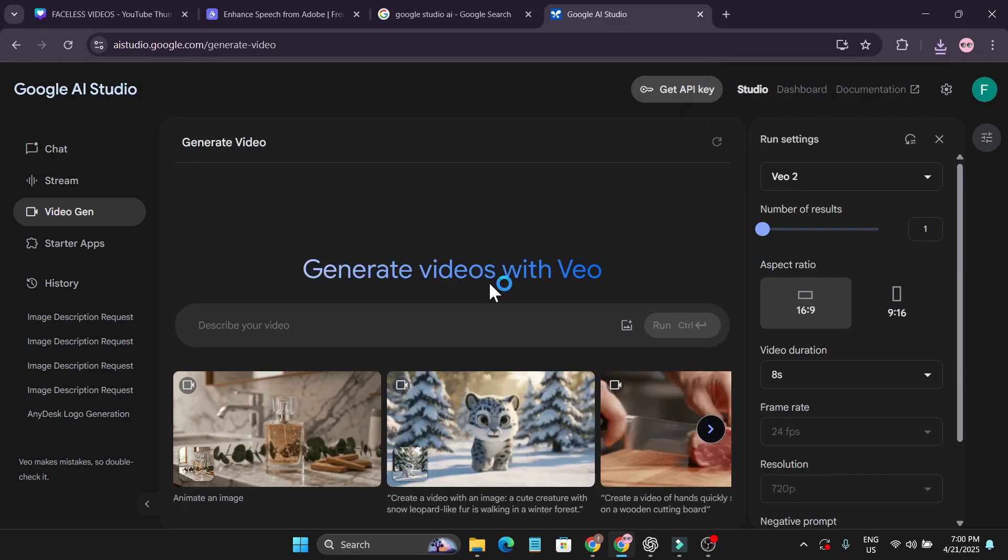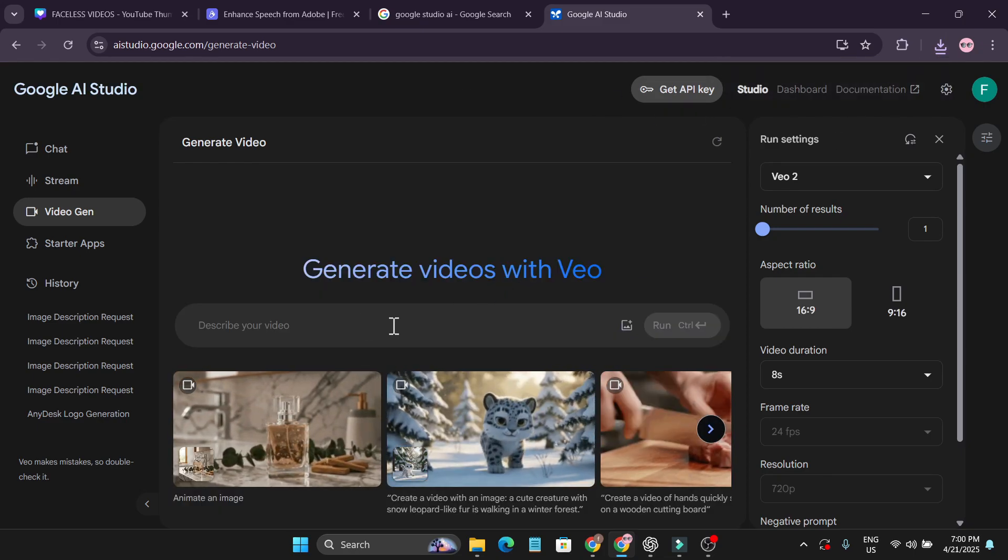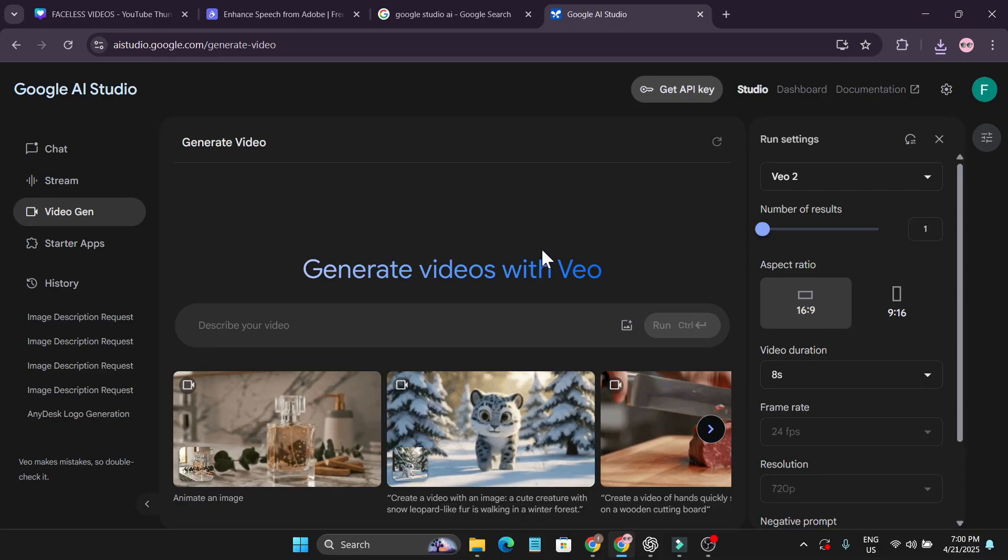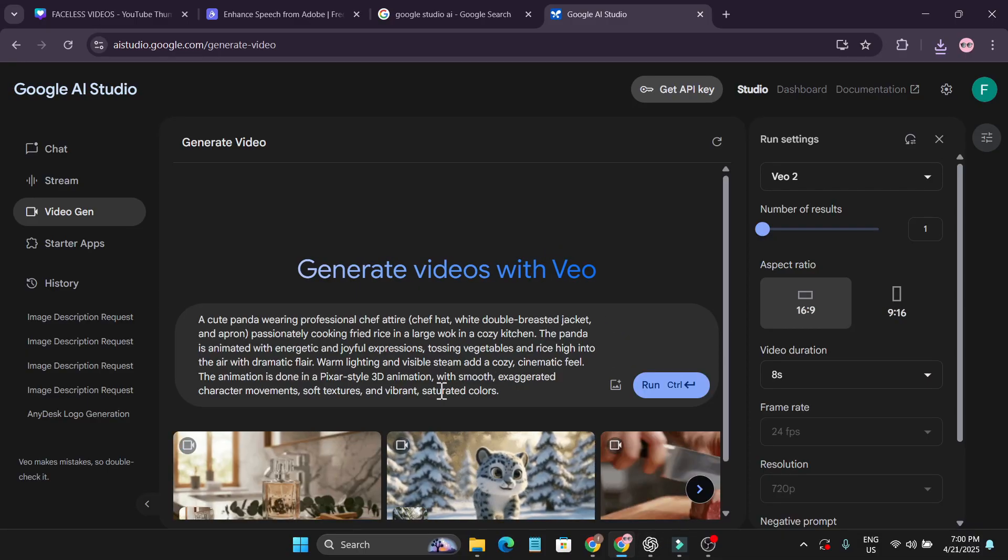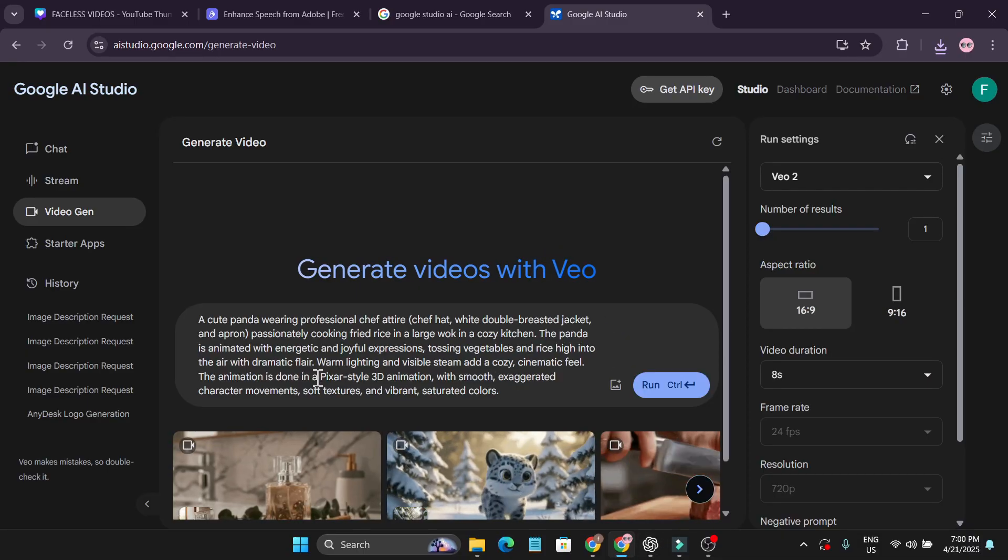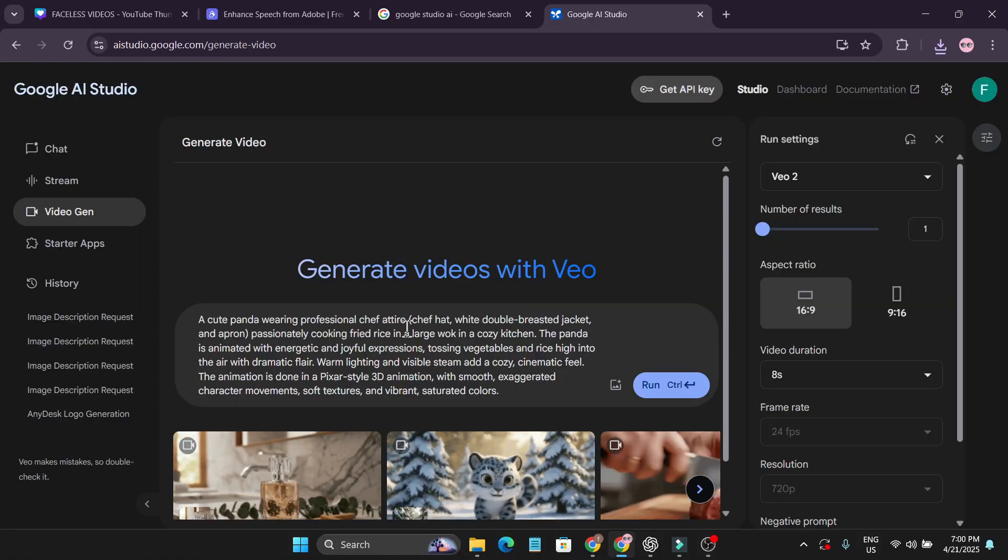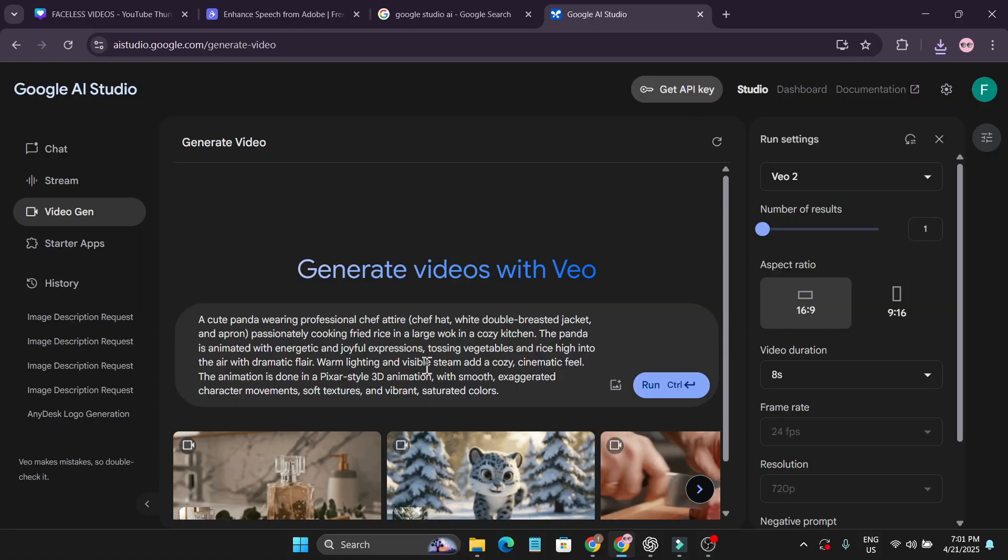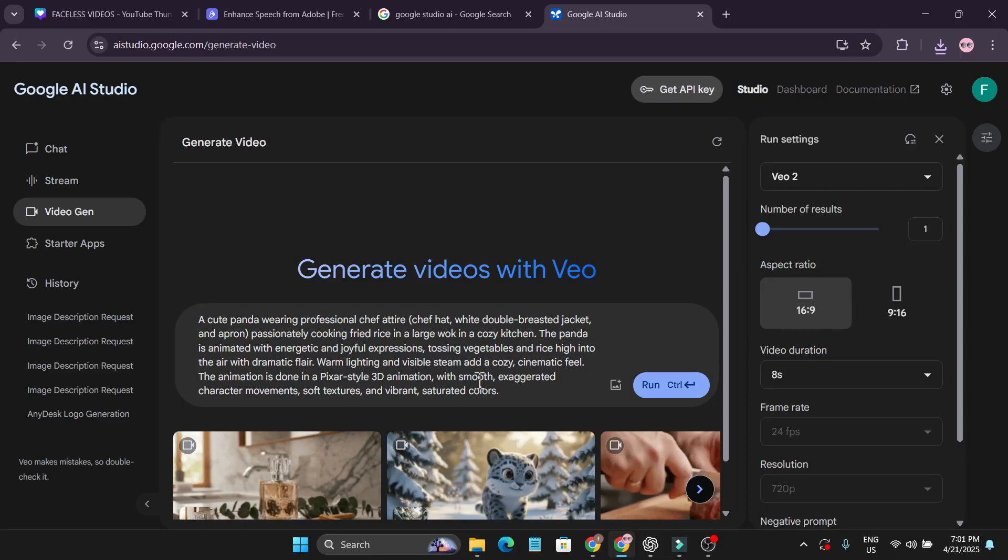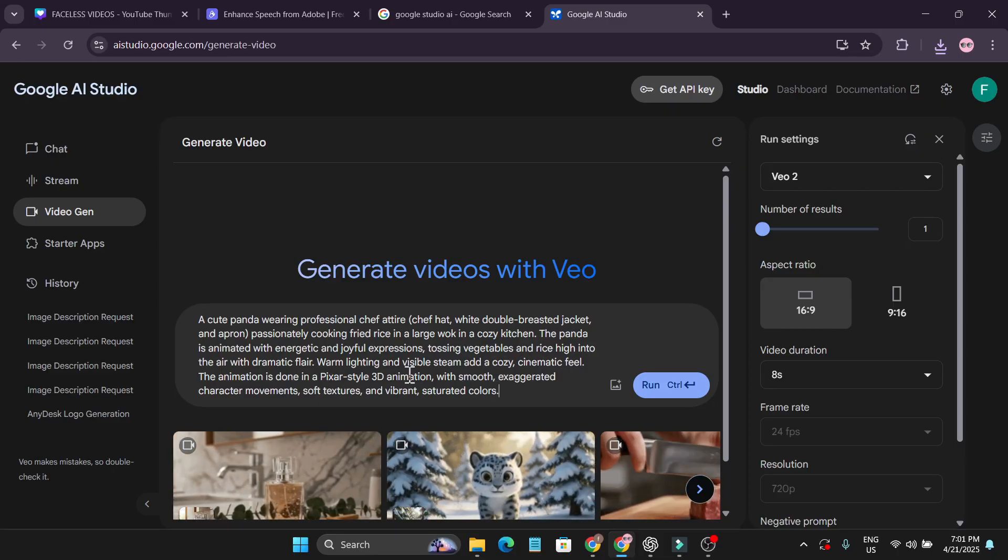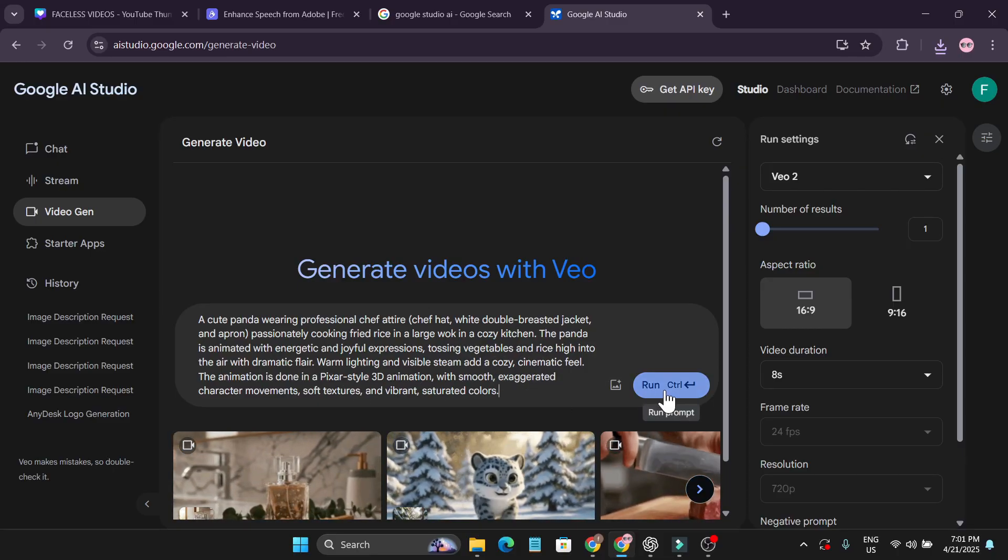Now let's create a video with a specific, larger prompt. I have made a prompt in ChatGPT here. This is the 3D animation style. I have specifically specified: a cute panda wearing professional chef attire and a hat. This will give you a cozy feeling and should be Pixar style 3D animation. Just click on run.